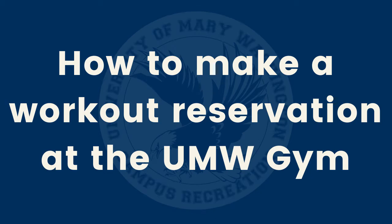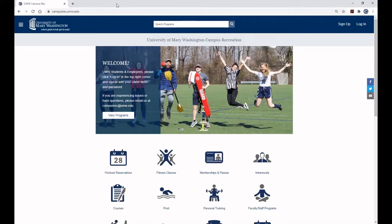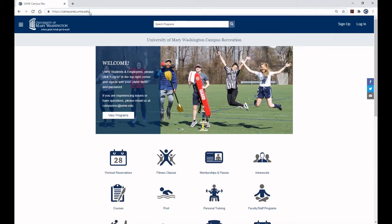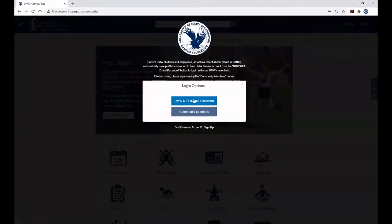To reserve a workout time at the UMW Gym, visit campusrec.umw.edu and log in in the top right corner. UMW students, faculty, and staff should click the UMW NetID and Password button.